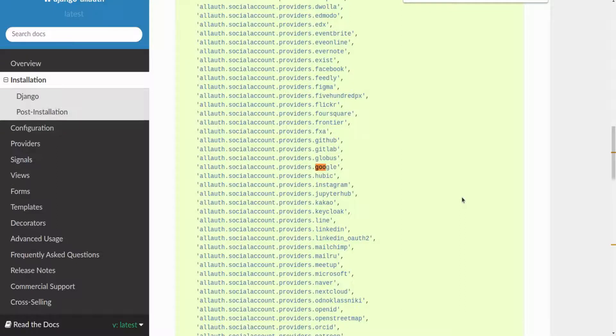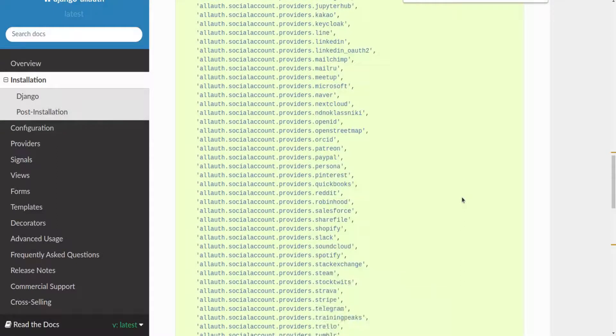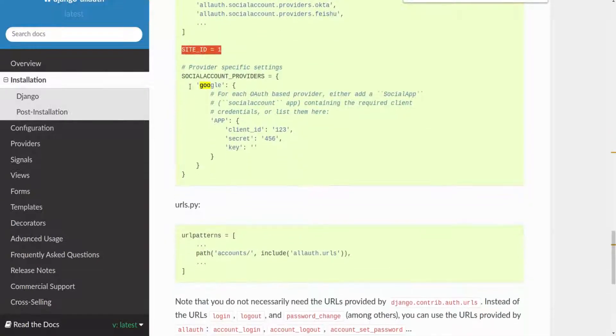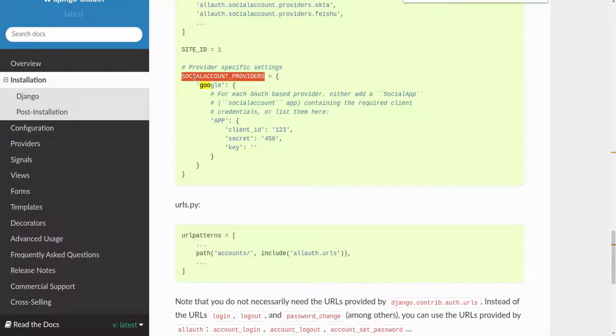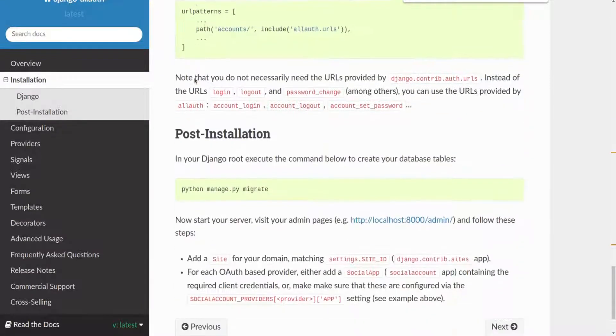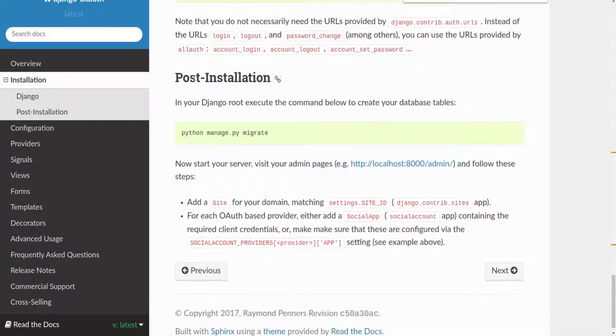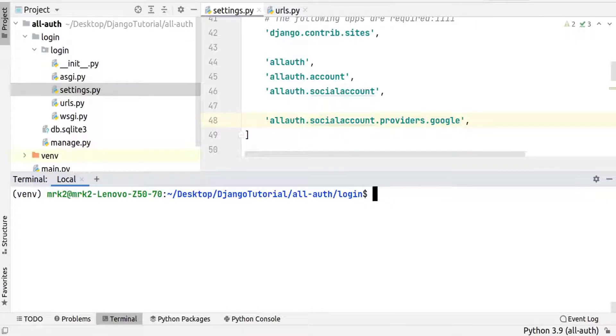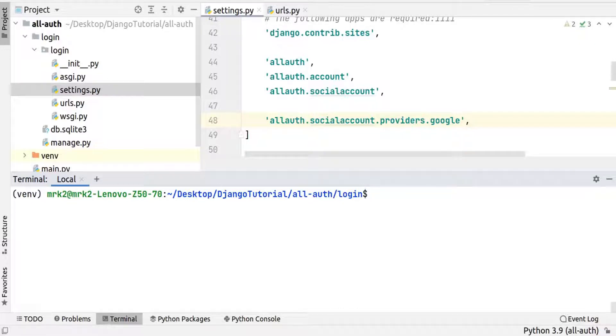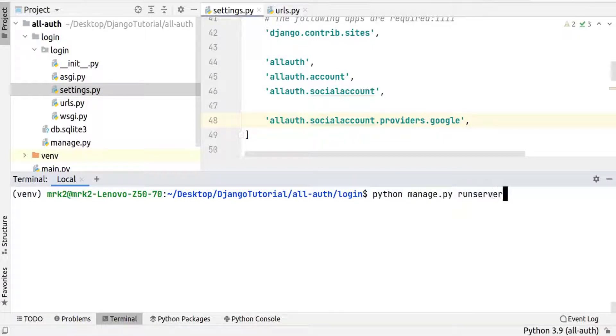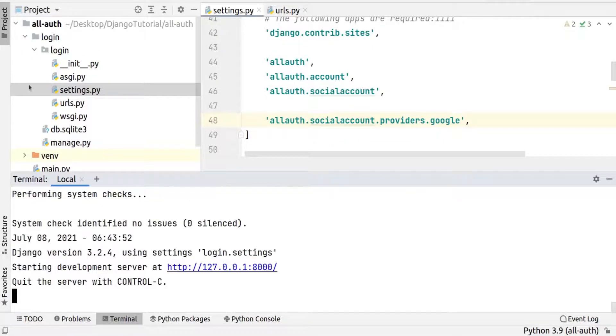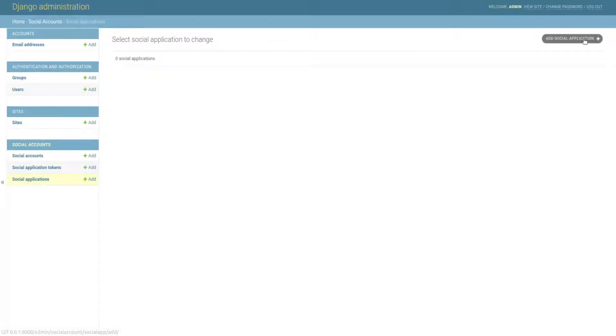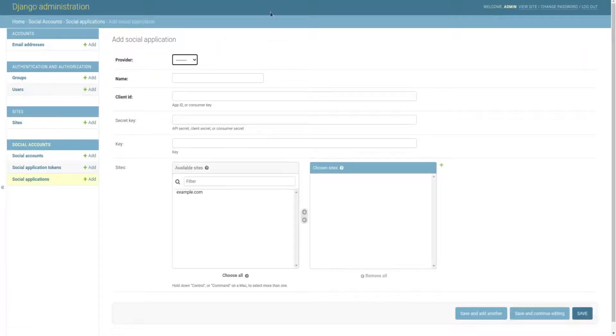Let's continue with the documentation. We added site ID in the previous part. We also need to add a social account provider, but we can do it with the admin page provided by Django, so I'll ignore it for now. Now I'm going to run the server and create a new social application in our admin page. Click on social applications and add social application.